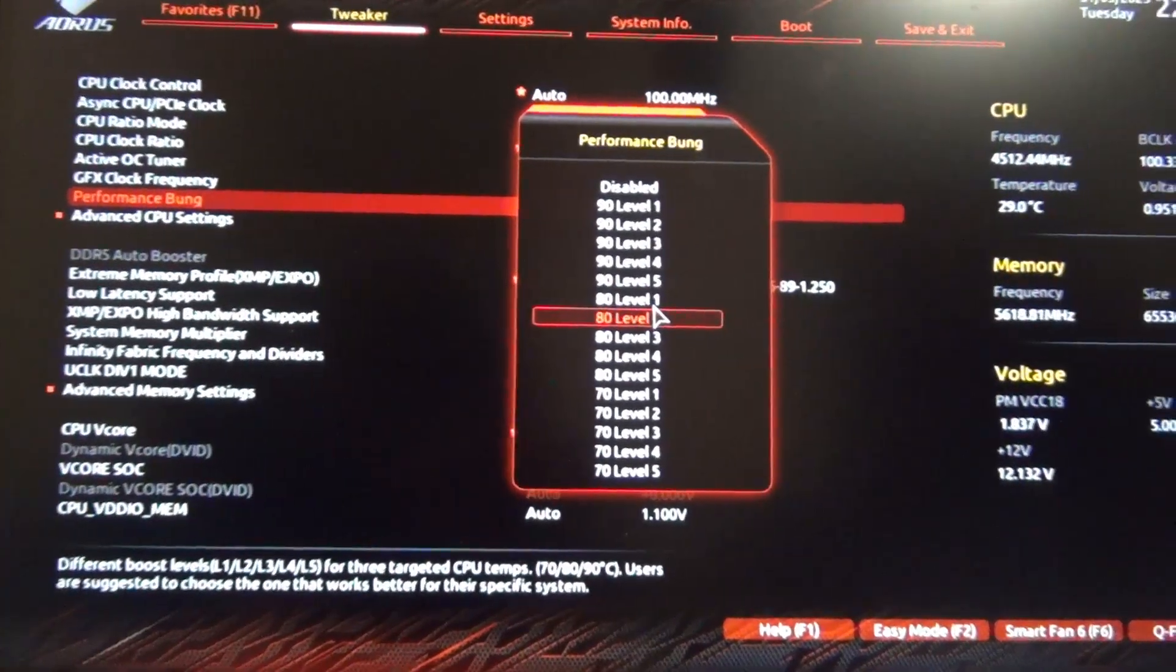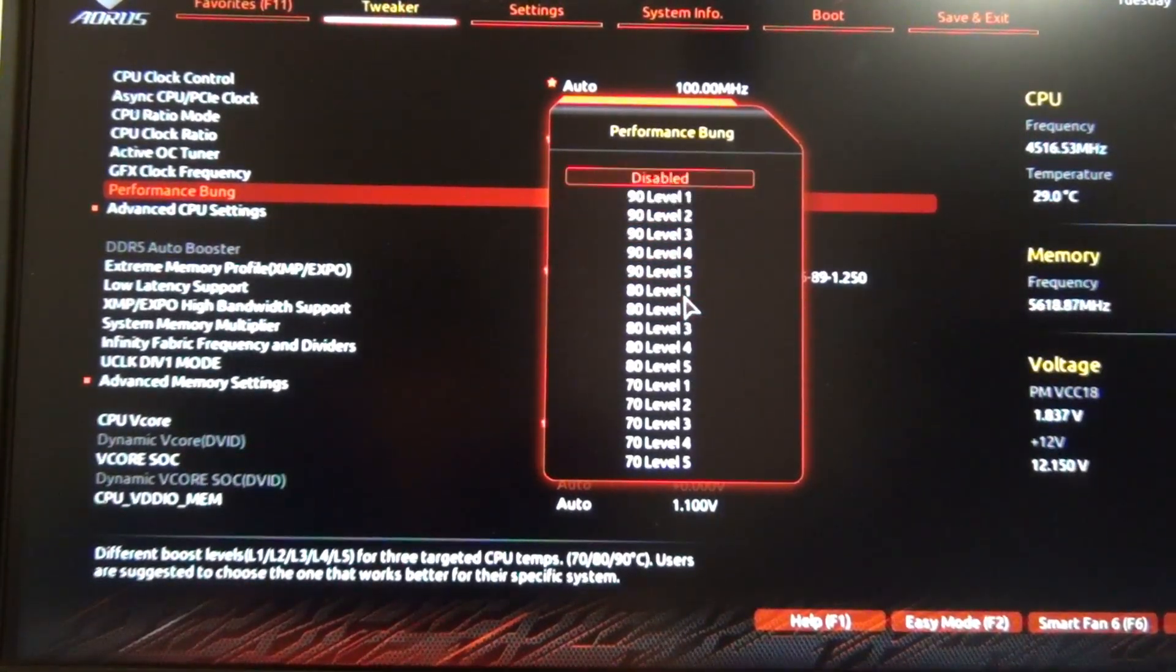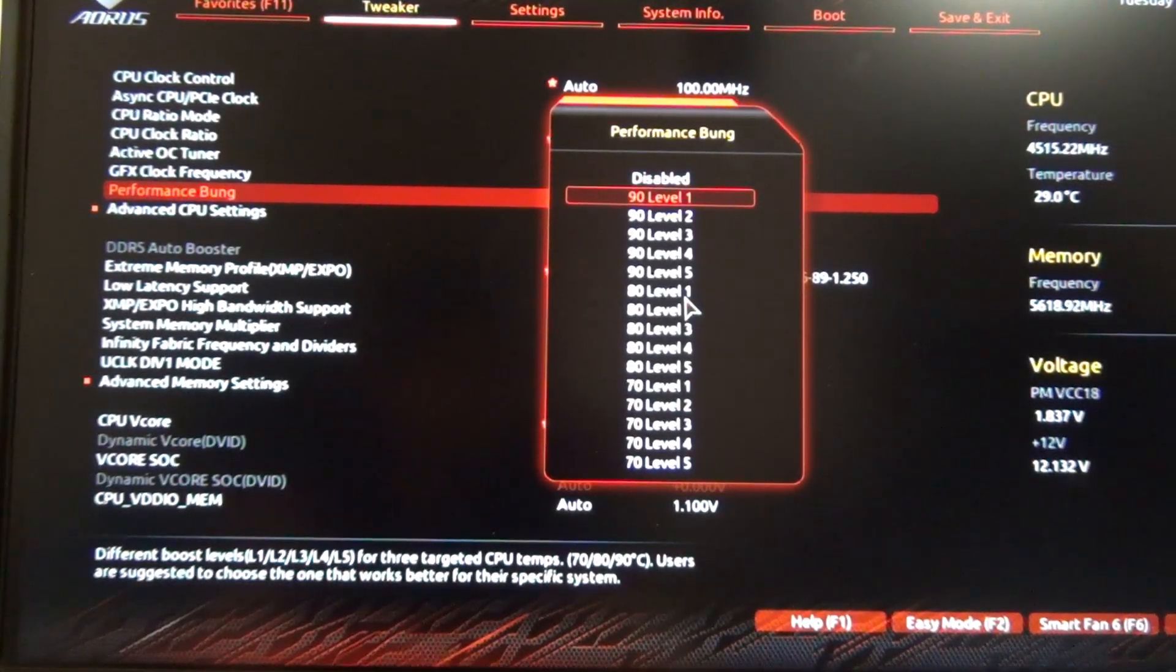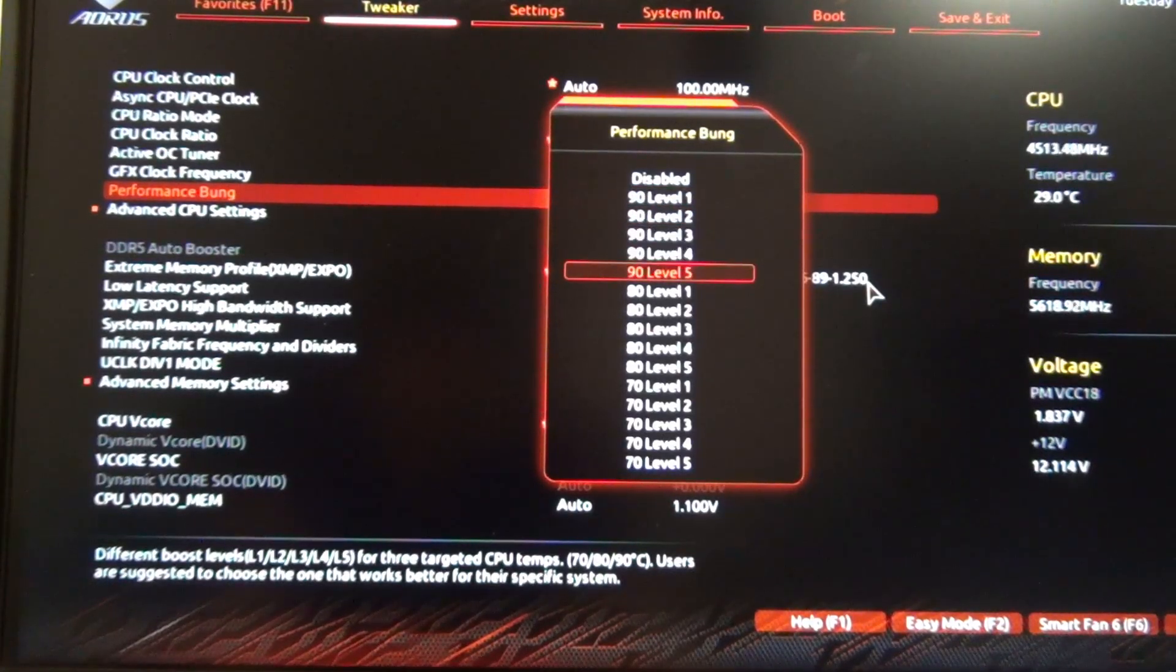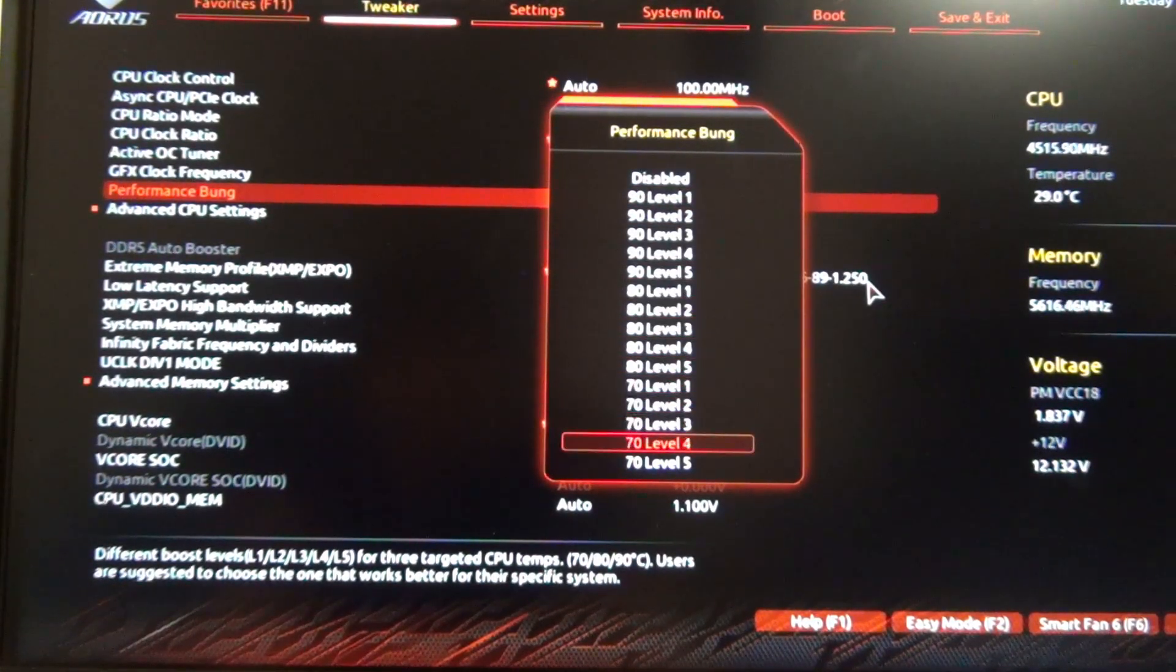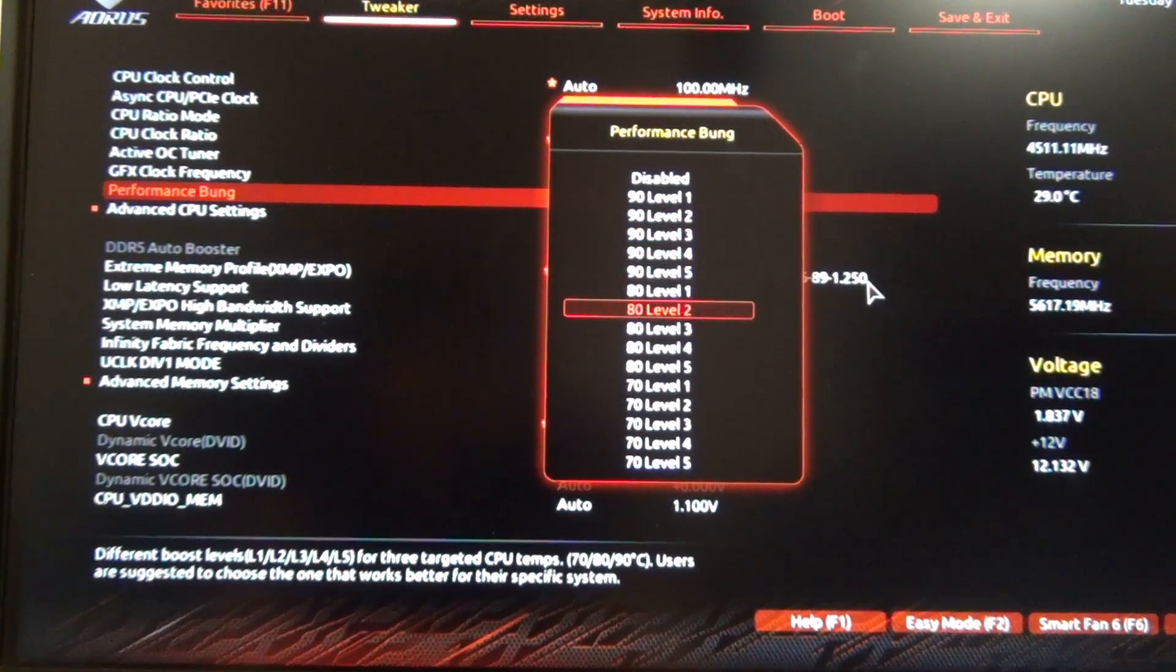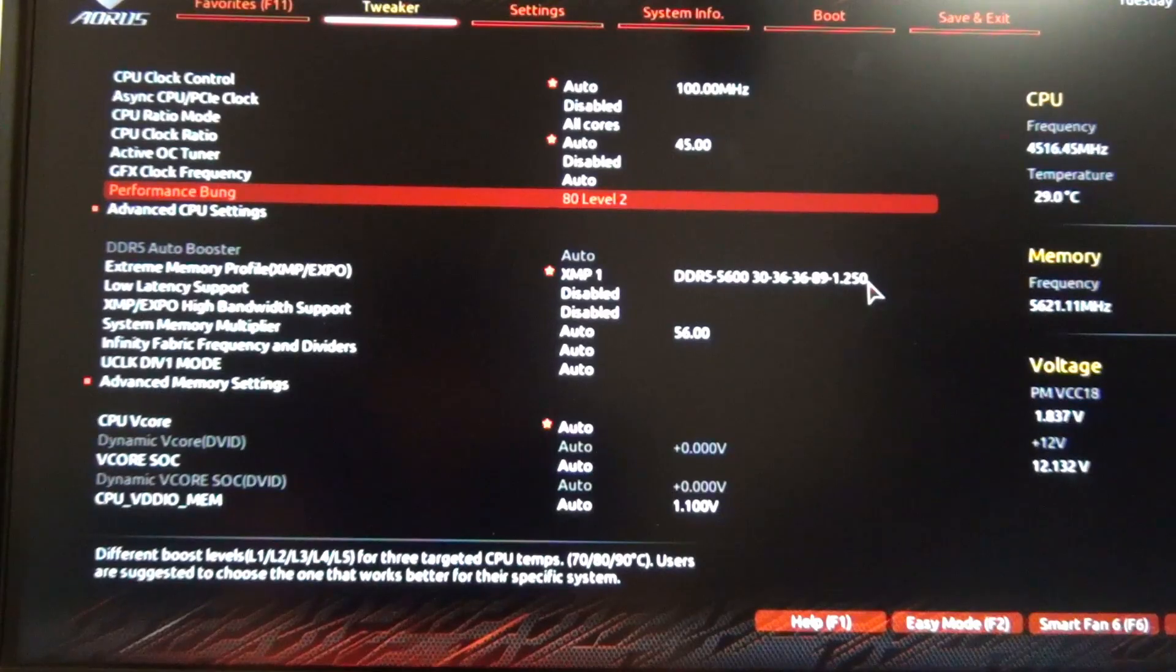You can see here in the menu it shows either disabled, which is the default, and there's 90 degrees Celsius levels 1 through 5, then 80 Celsius levels 1 through 5, and then 70 Celsius levels 1 through 5. So if you set it to a number, like in this case 80 level 2...